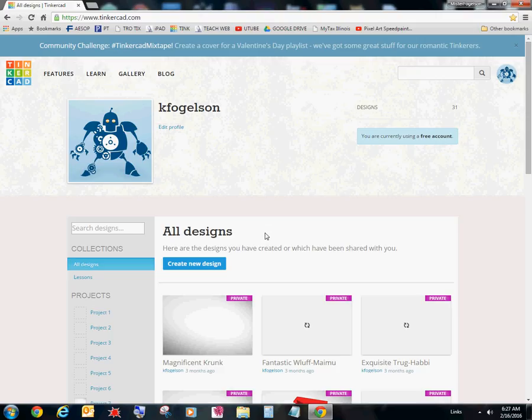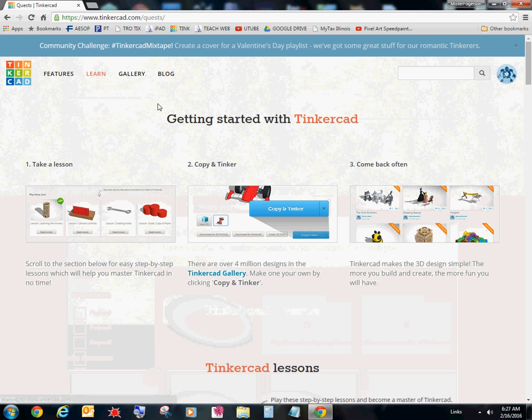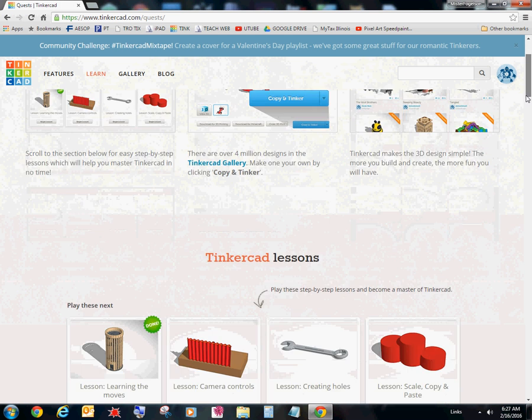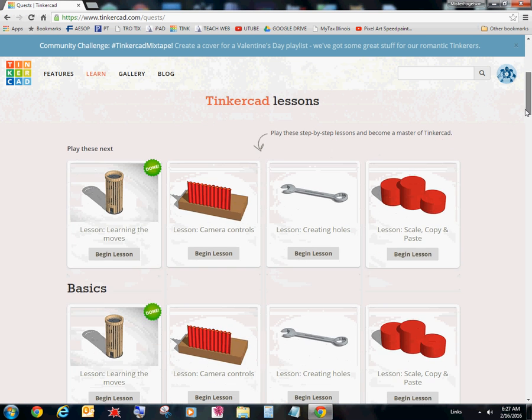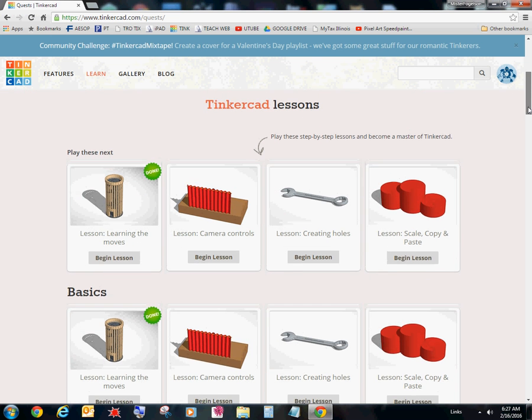Alright. We have our username and password. The next thing we're going to do is make sure we go to the tutorials option. I'm going to go to learn. You notice how it says learn here. I want to learn. Yes, I do. Alright. So we're getting started with Tinkercad.